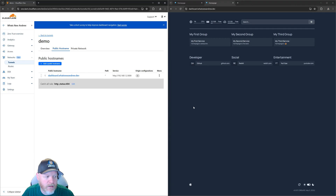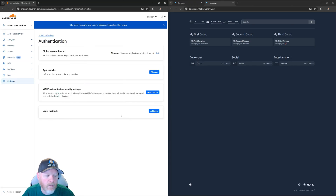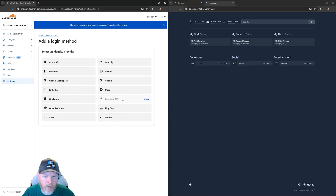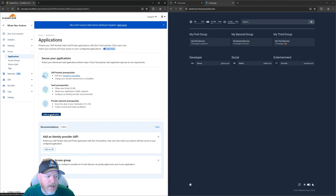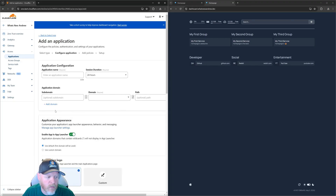You may not want that depending on what service you're trying to secure. To secure this application, we're going to go to Settings to set up the security type we want. Under Authentication, we're going to go to Login Methods, click Add New, and then click One Time Pin. What this will do is email a PIN to whoever the authorized emails are that we're going to set up. So we'll go back out to Access Applications and add an application. Since we're self-hosted, we'll just hit Select for self-hosted. Now we've given an application name — the application is basically what URL it is that we're looking to protect.